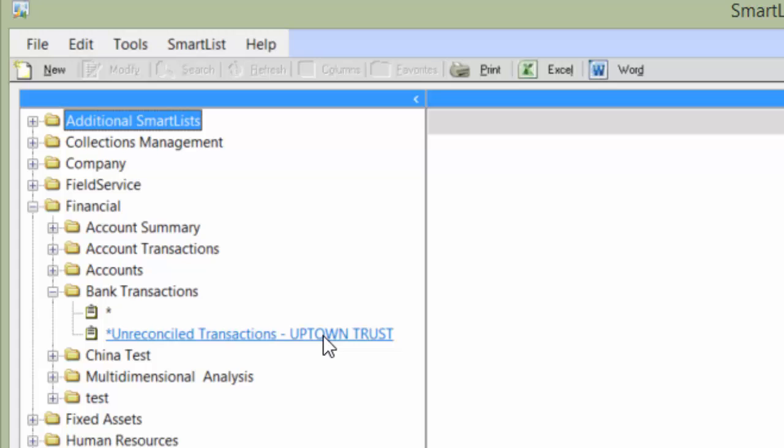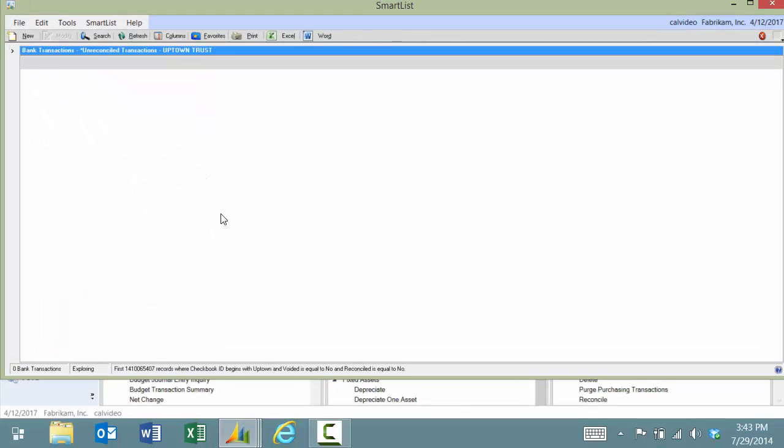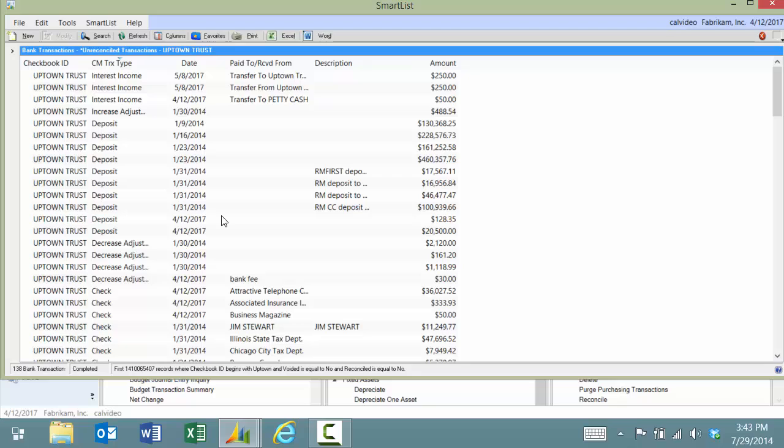There will be step-by-step directions available on our website. Let me go ahead and show you the report.